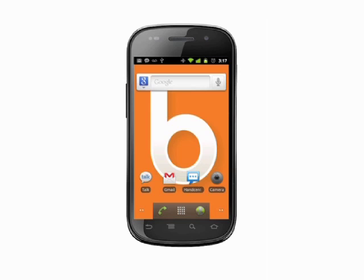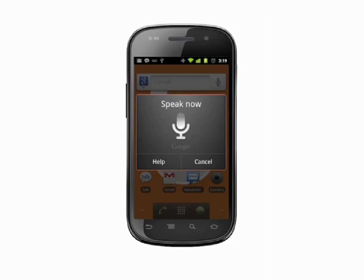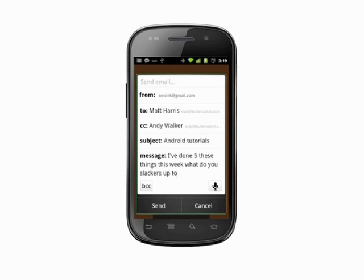Say "send email to" a contact name. You can also cc and bcc other contacts. Say "subject" to enter a subject line and "message" to compose the body — include all punctuation. For example, "send email to Matt Harris, cc Andy Walker, subject Android tutorials, body: I've done five of these things already this week, period. What are you slackers up to, question mark." You'll see your email in text form — make any corrections required and hit send.